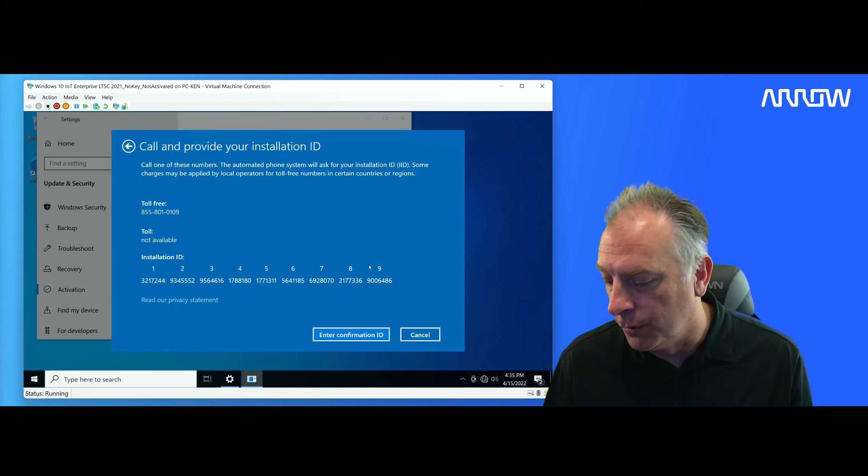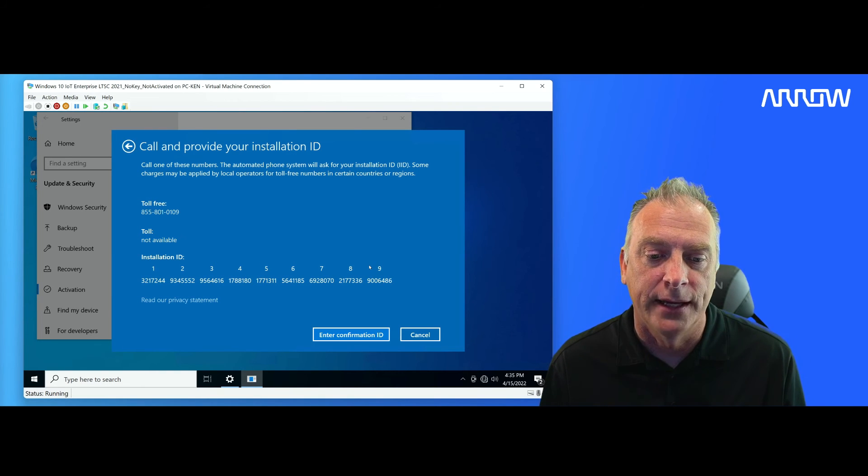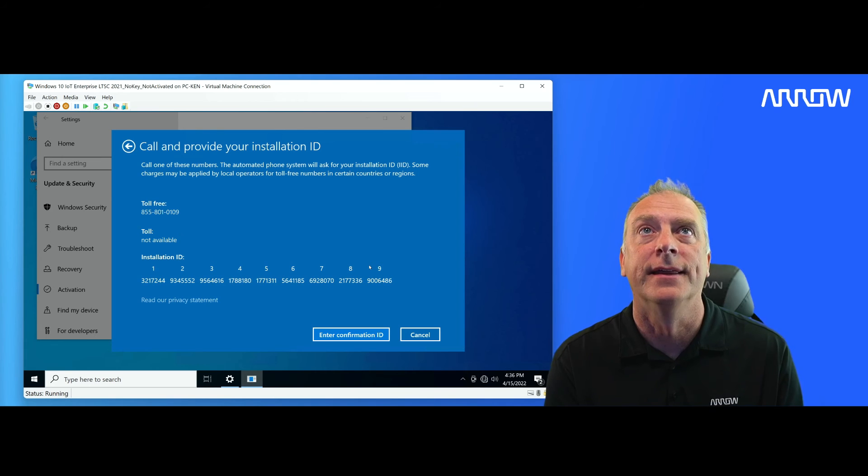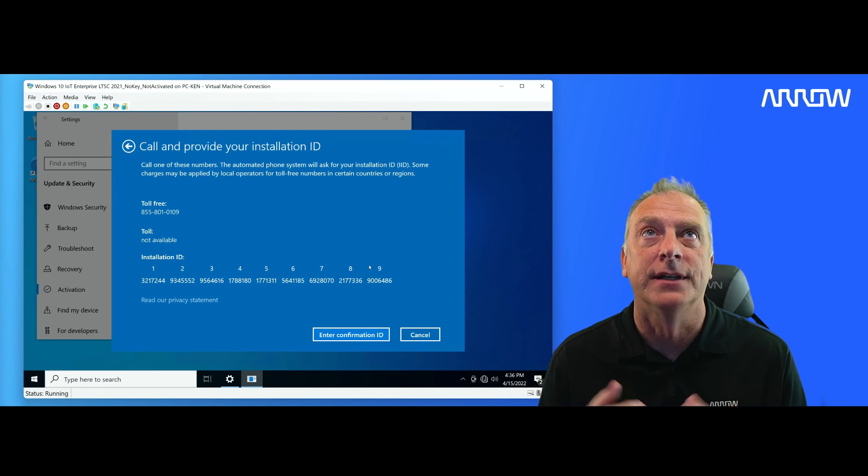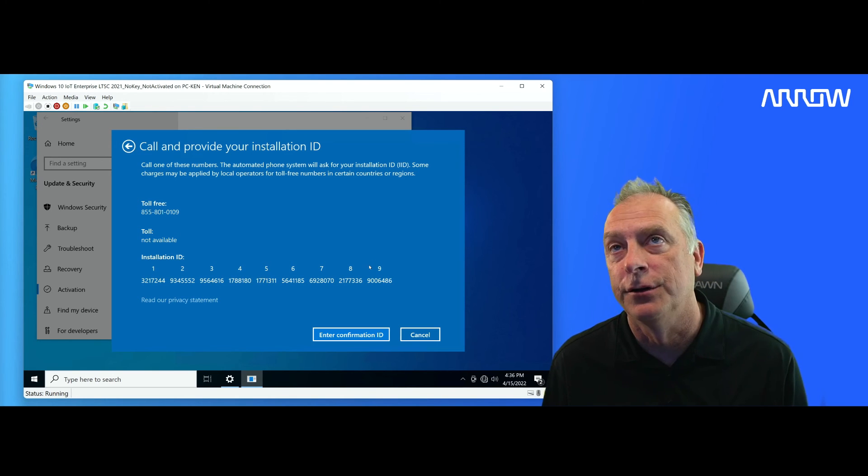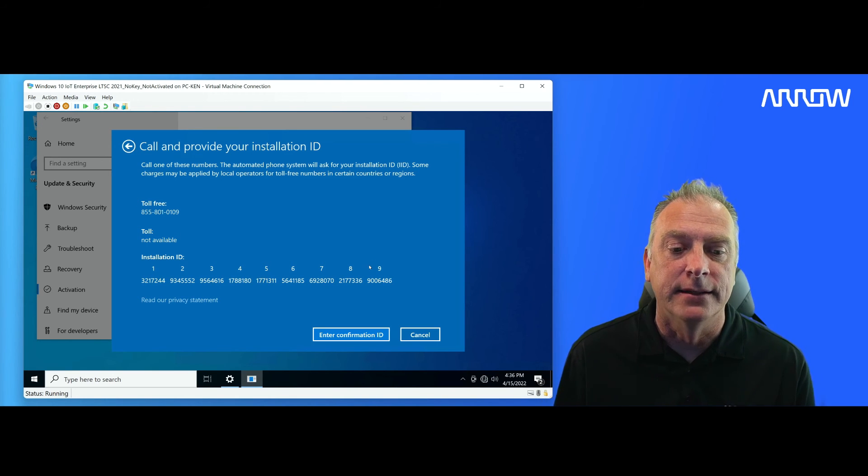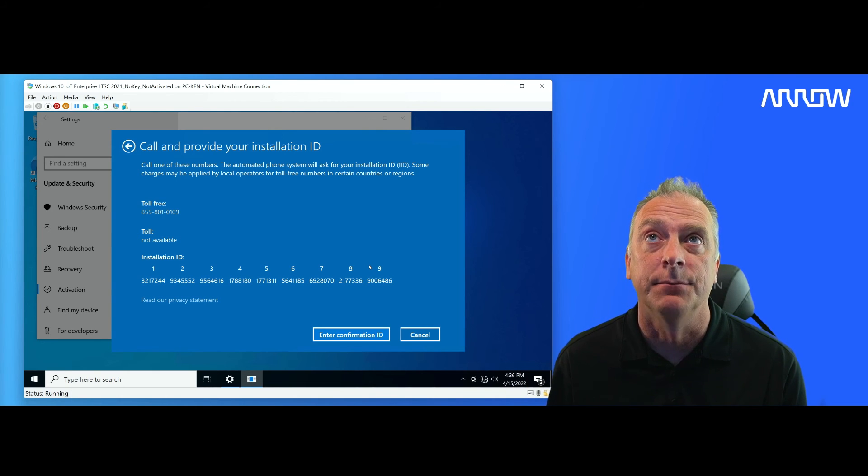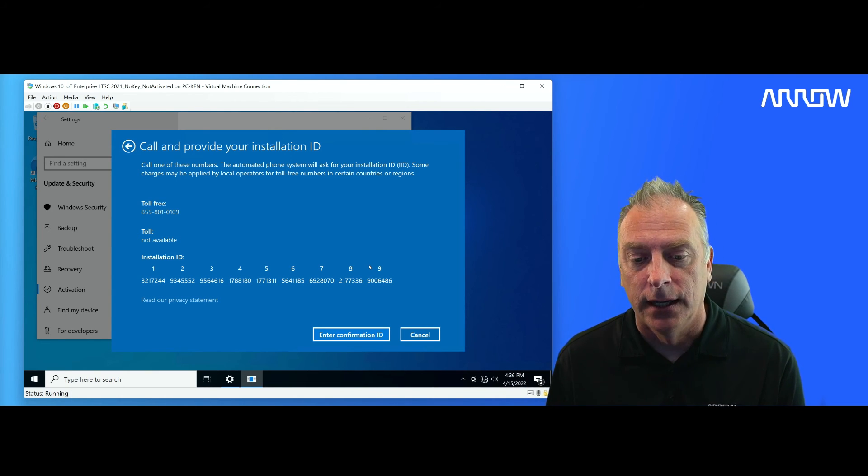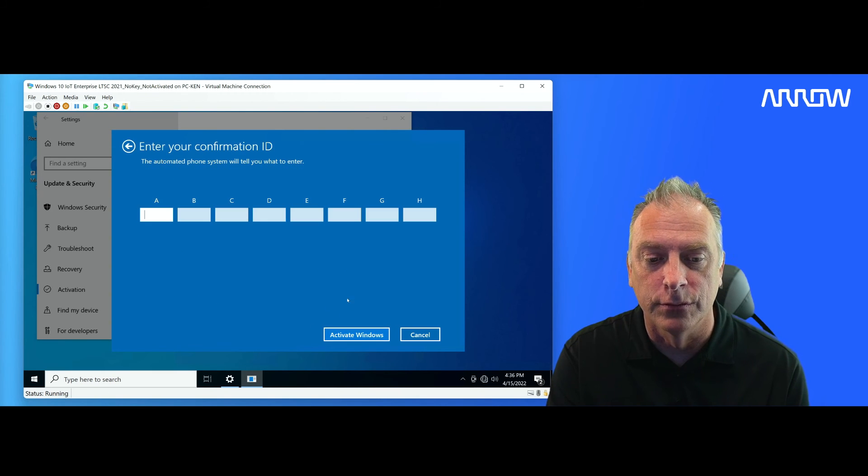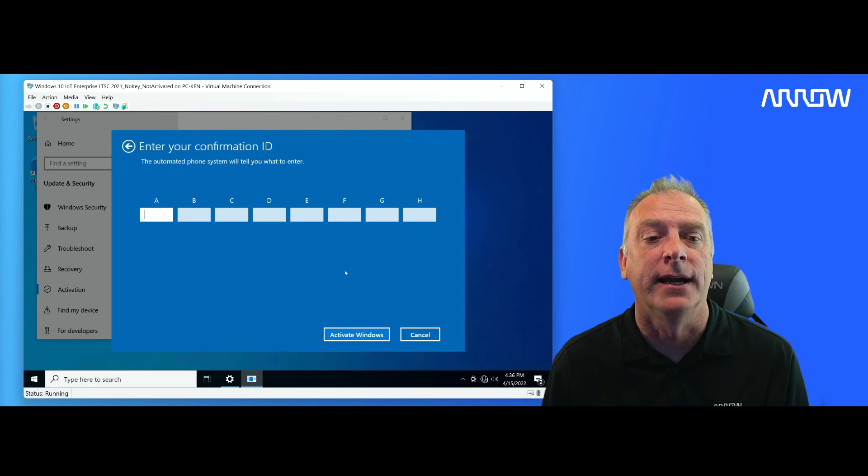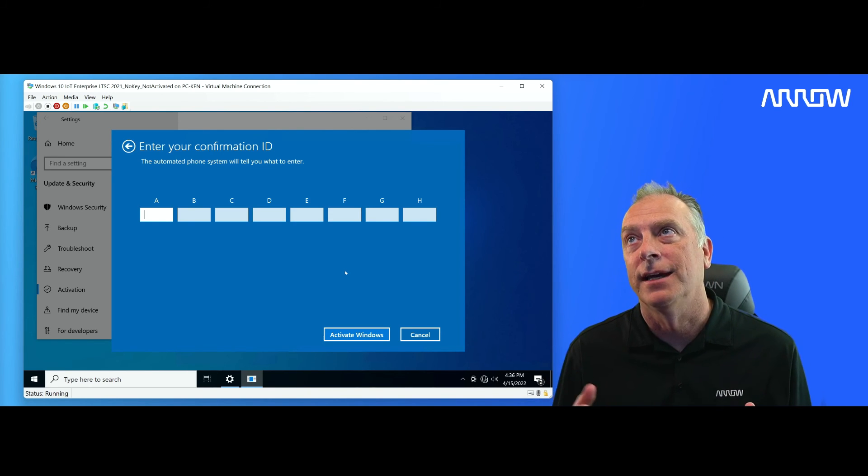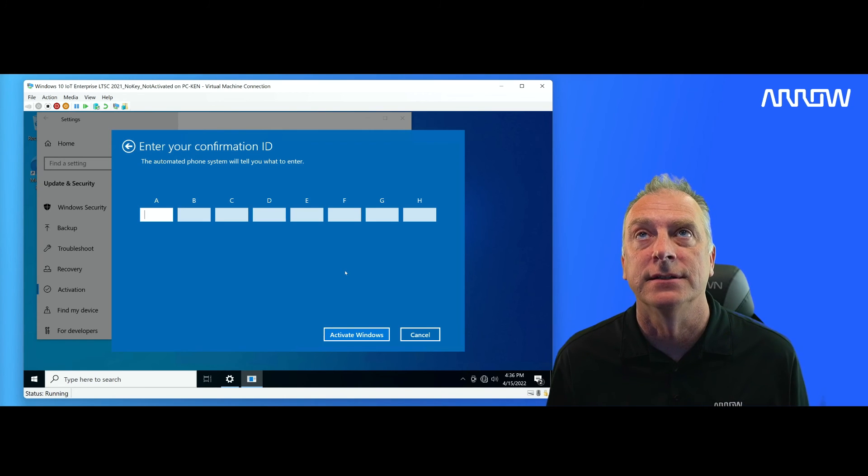From there, you're going to get a text on your phone with a link that's going to open up a web page where you're going to then enter those numbers there, the installation ID. You're going to enter them into your phone. And then when you've got them all entered, all nine of those, you're going to submit it. And it's going to come back and give you numbers that you're going to type into these boxes right here.